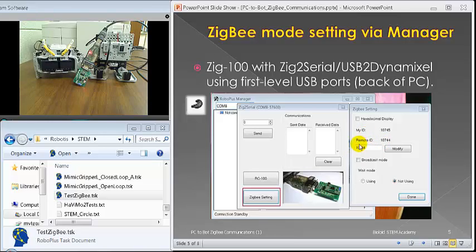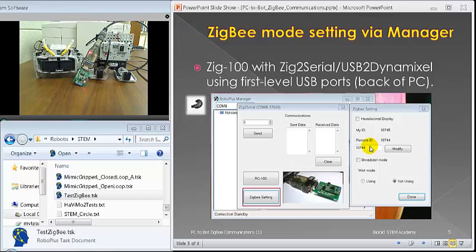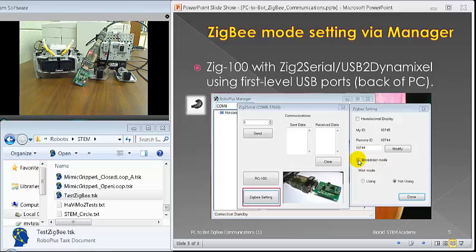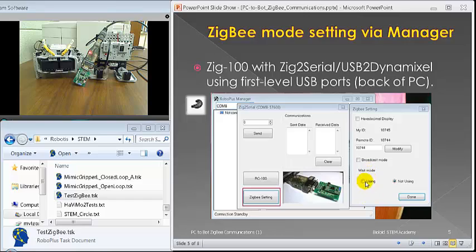You can write in a specific ID for the Zig-110A, or the Zig-100. You can modify it, or you can go to broadcast mode, and then you're in broadcast mode, and then whether wait mode or not wait mode.